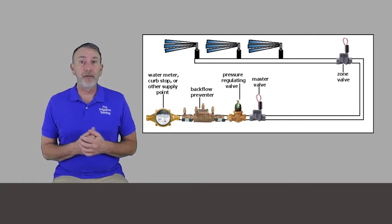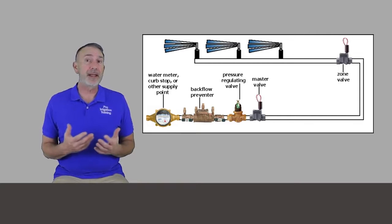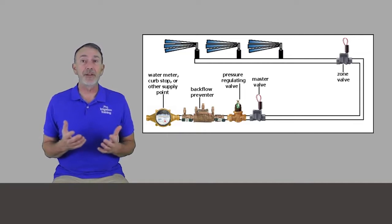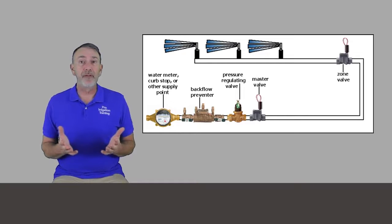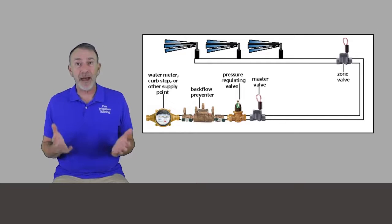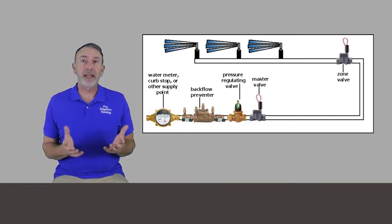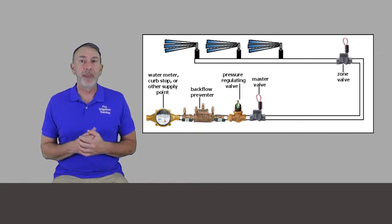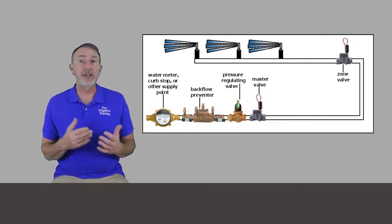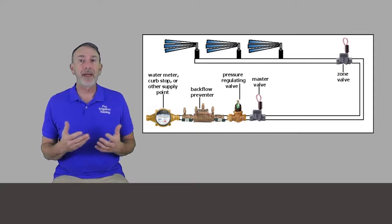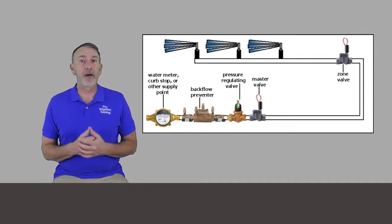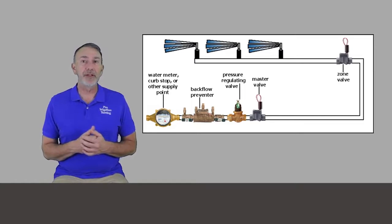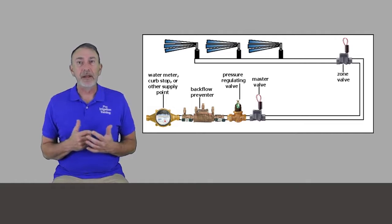The very next thing in line, and this is optional as well, is your master valve. And you'll want this at the beginning of the system. I've seen situations where I saw a large manifold of valves and one of the valves was a master valve, which doesn't make really any sense. If you're going to put a master valve on the system, put it up at the beginning of the system so that you can protect all of the main line and all of the zone valves.